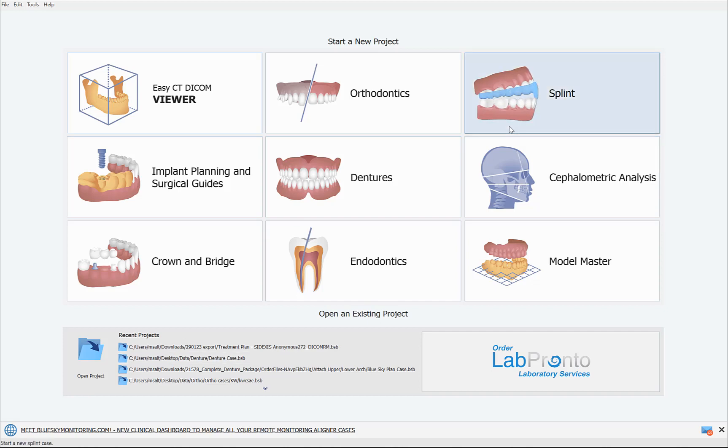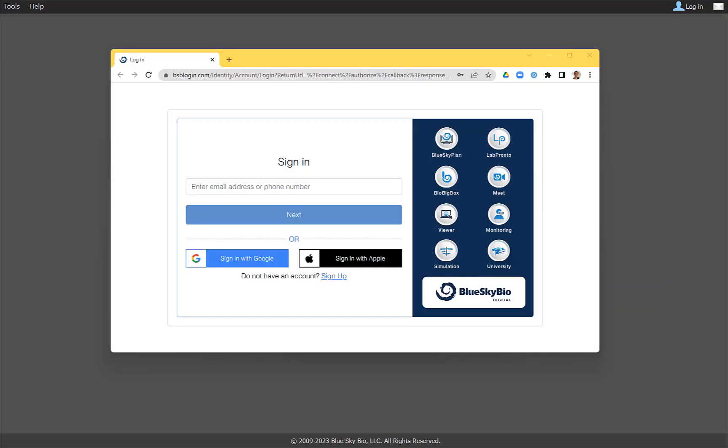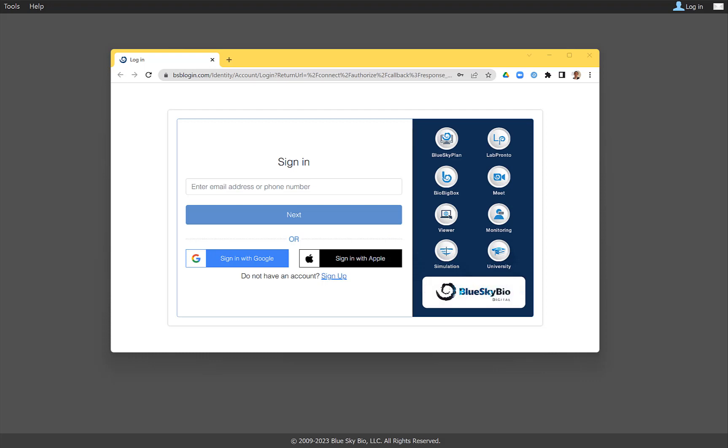Getting started with the splint module is super easy. Go ahead and click on splint. If you are asked to re-login, go ahead and do so. This is because, number one, we're increasing the security of Blue Sky Plan, and number two, we're more closely connecting your Blue Sky Plan registration to your Blue Sky Bio Digital account, so it will be a single account. To simplify the process, we've made every possible way of logging in. You could log in with your Google account or with Apple, you can enter your email address or phone number. Phone number happens to be my personal favorite.